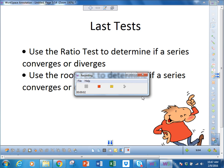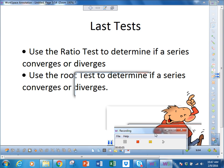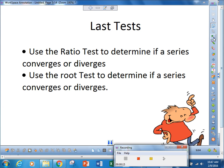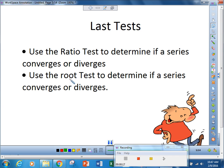Good evening. This is the last two tests we're going to learn in this section: the ratio test and the root test. The ratio test is very important. The root test is a nifty little test; however, it is not on the AP exam, but you can still use it if you see the opportunity. The ratio test is very valuable when we start looking at interval of convergence, which we will do next unit.